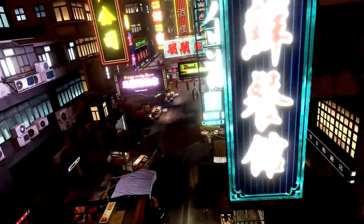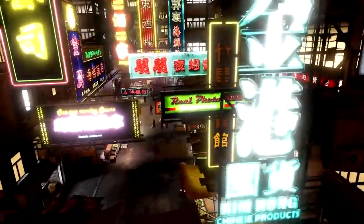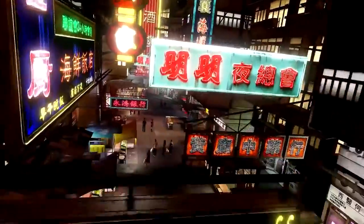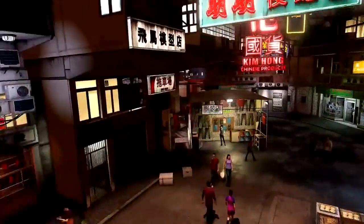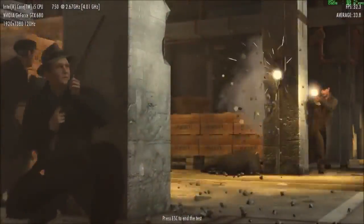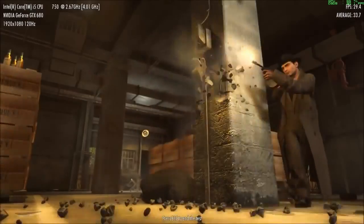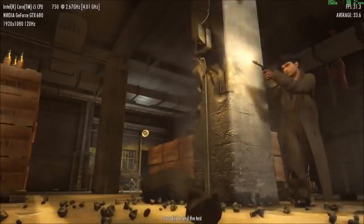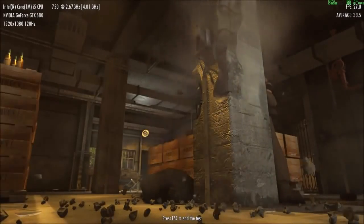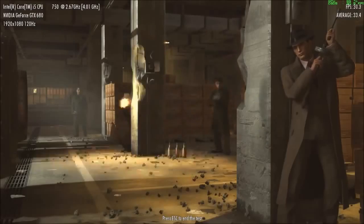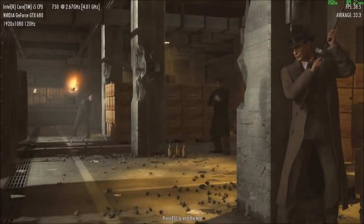That is where special benchmarks come to your aid. These software applications have pre-programmed game scenes with an identical scenario, and such tests or benchmarks give clear results with numerical representations.